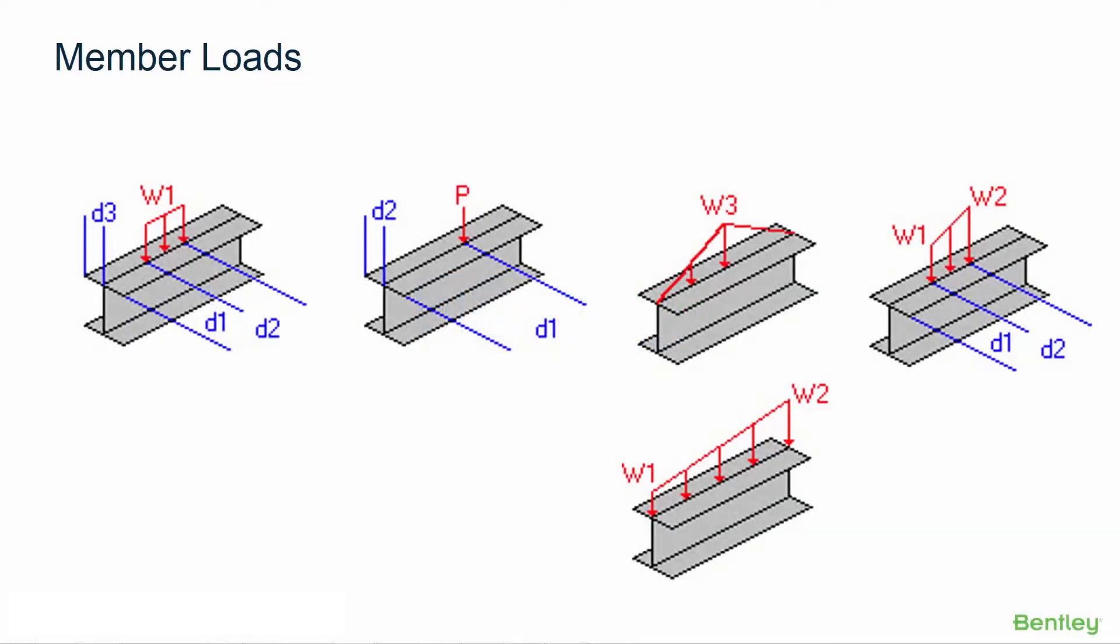Welcome to the Bentley Systems training course where we will show you how to model loads and generate load combinations in STAD Pro Connect Edition. In this video we're going to be focusing on the various different types of member loads that you can apply in STAD Pro.